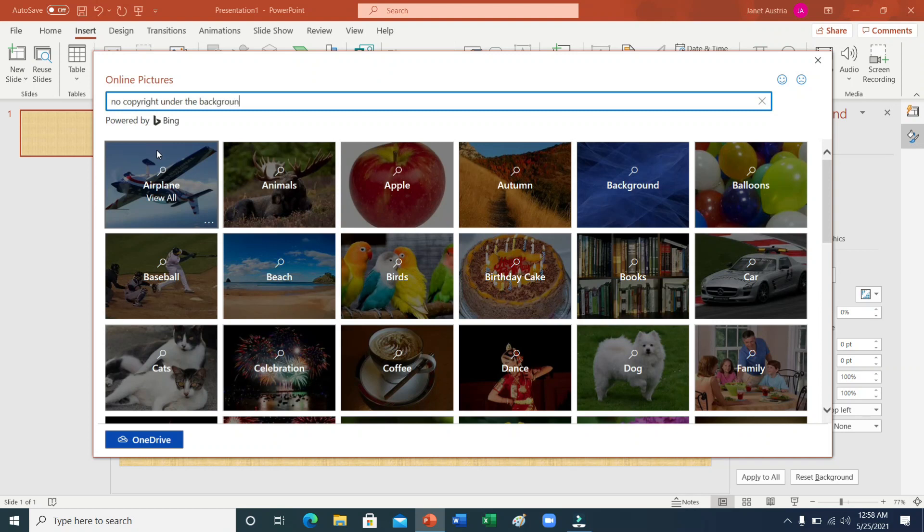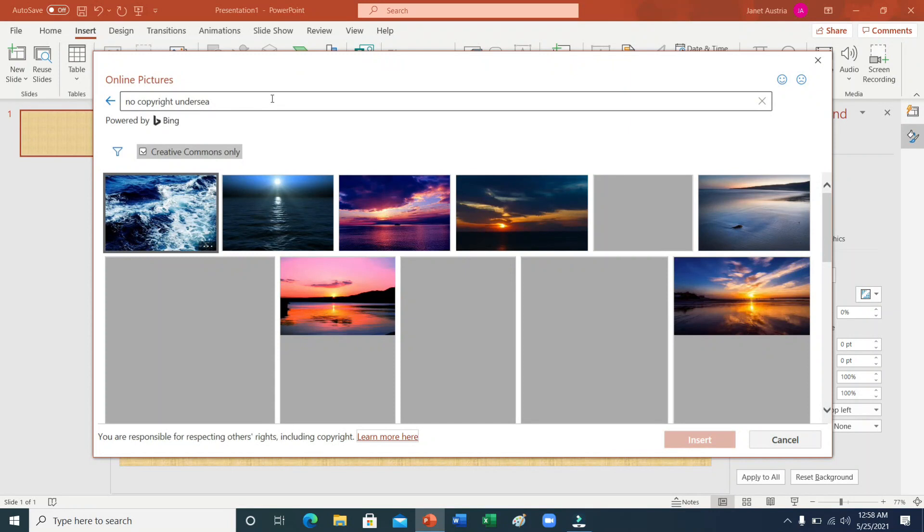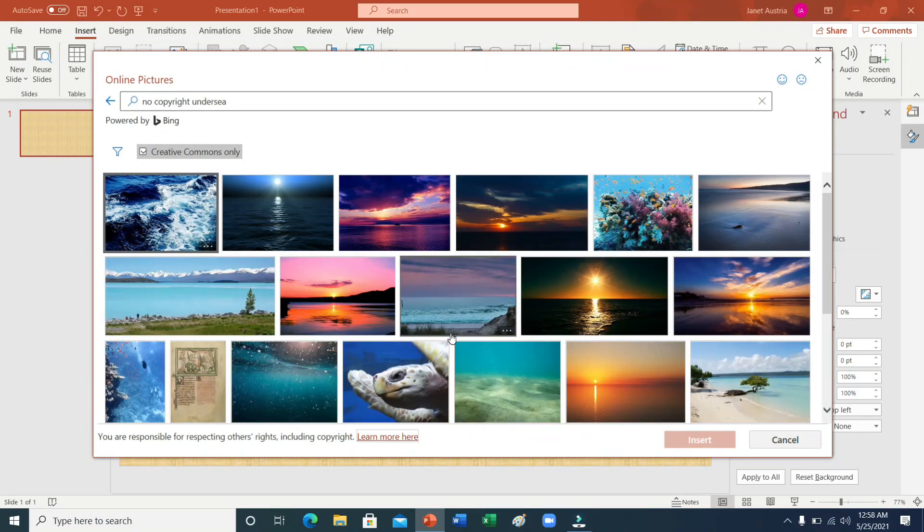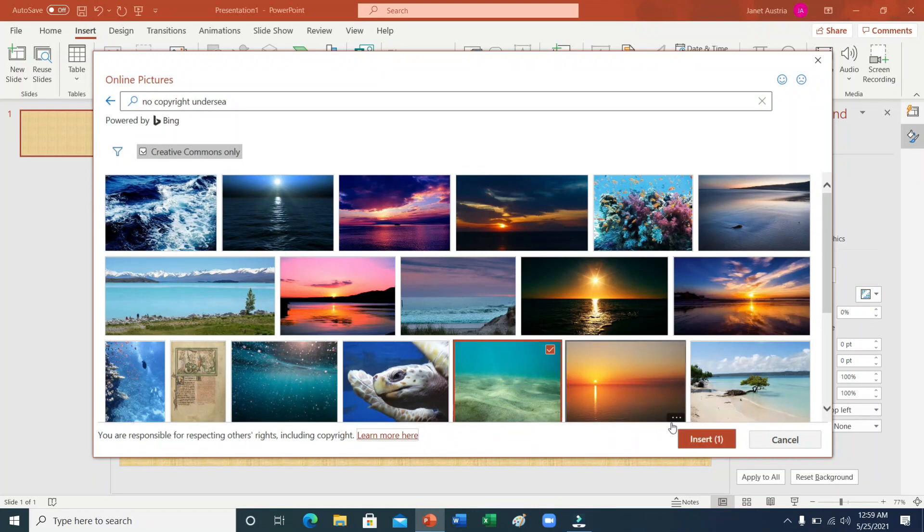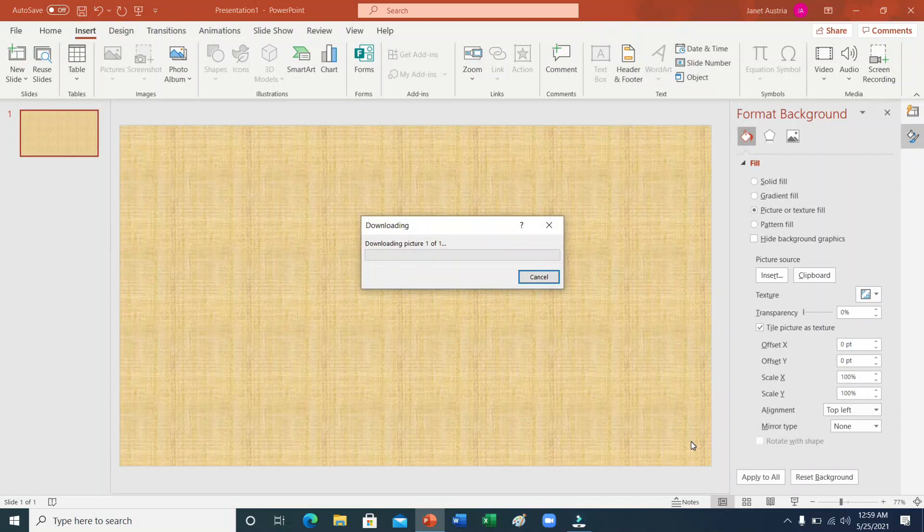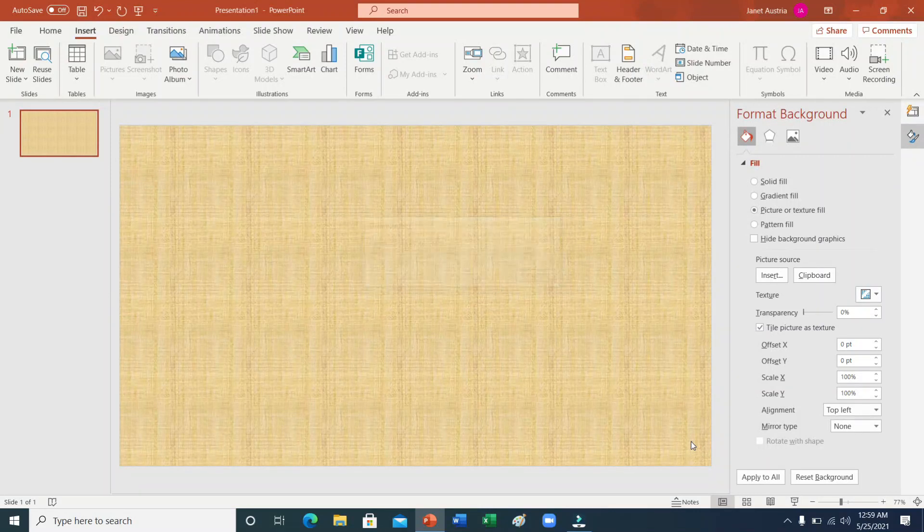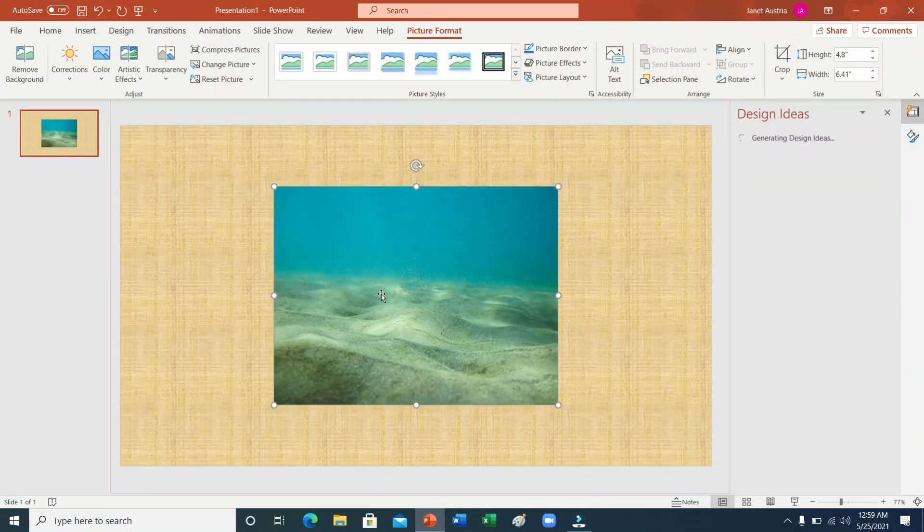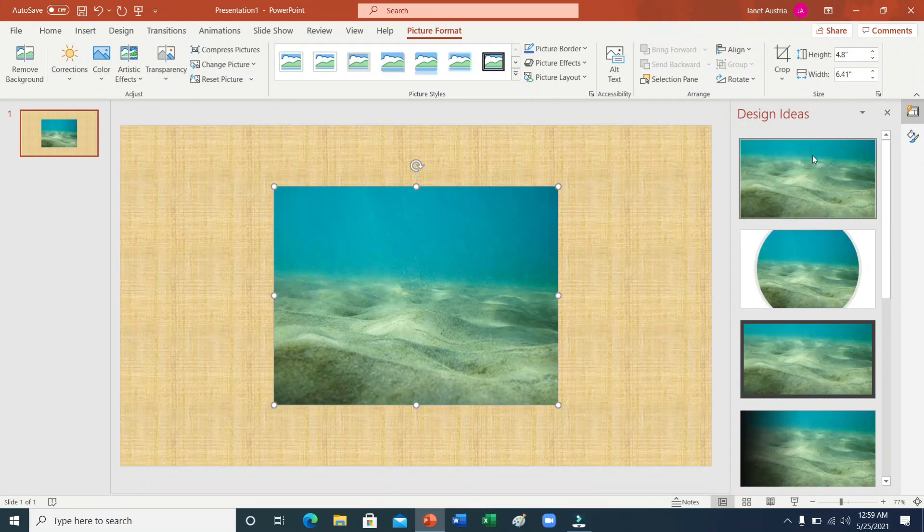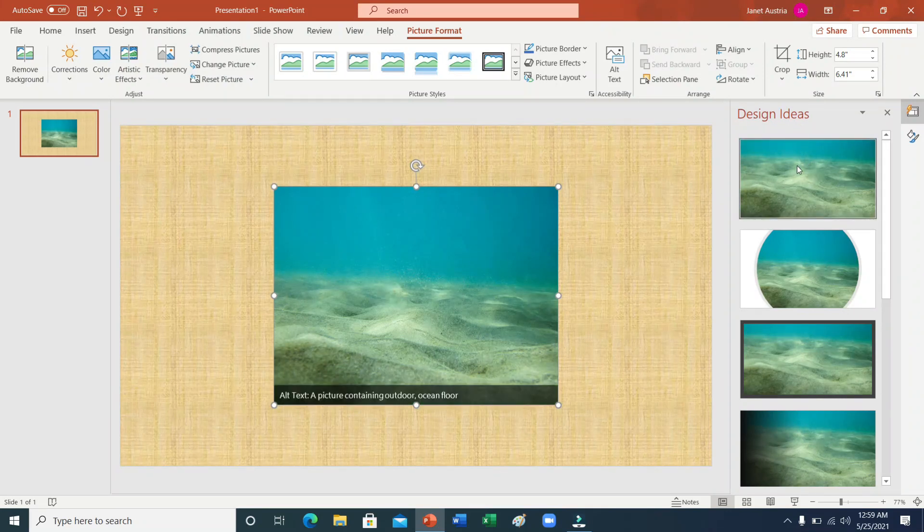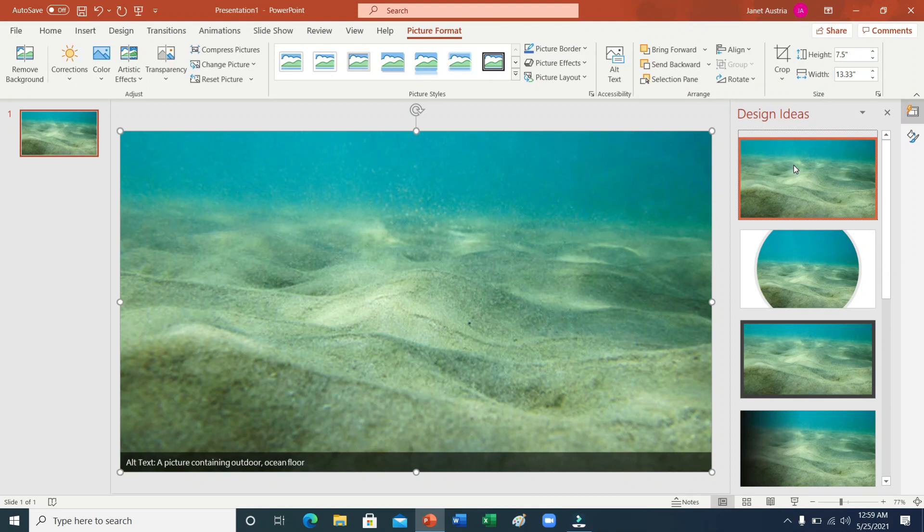Ayan po. Ito ang napili ko. Kung makikita po ninyo, lumabas ito na medyo maliit lang. Pero meron po dito yung design ideas na pwede ninyong magamit. Click lang nyo po yan. Automatic na yan ay mapupuno na yung mismong design ninyo.